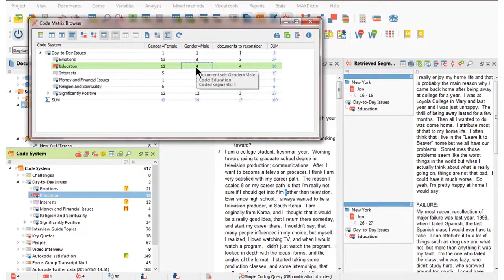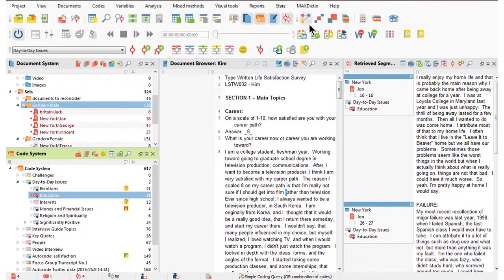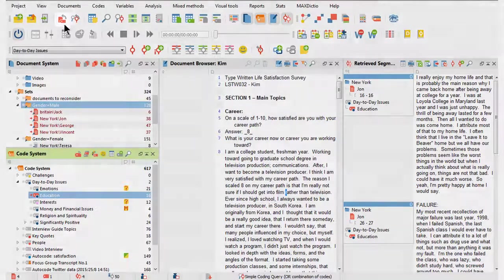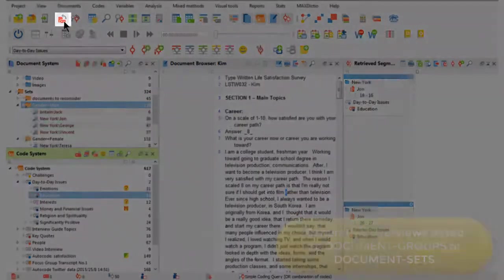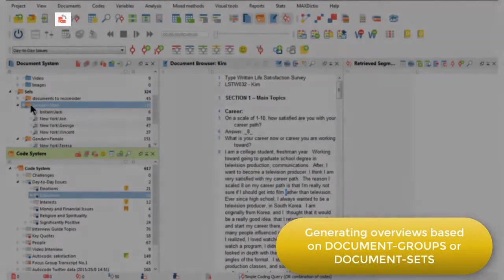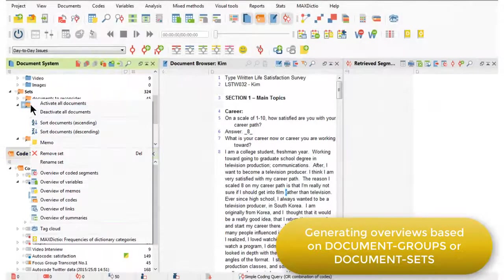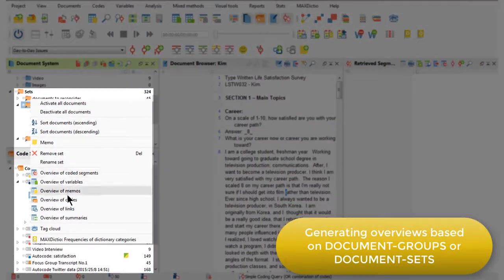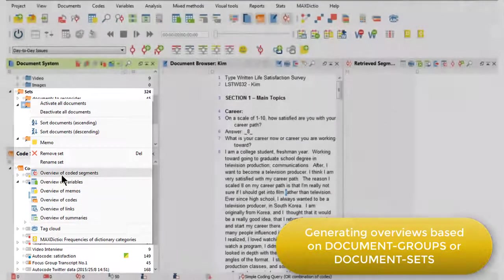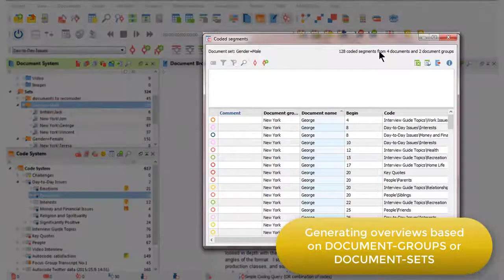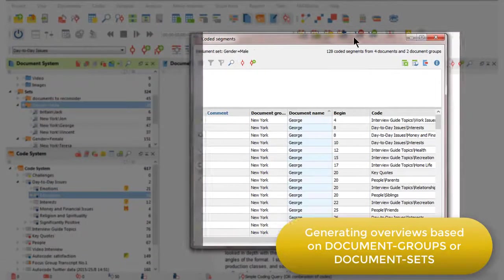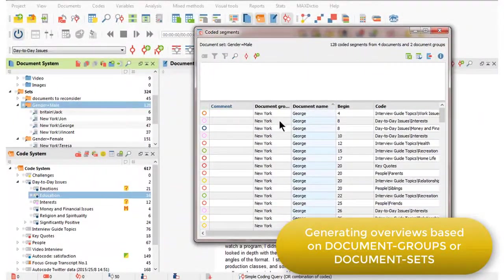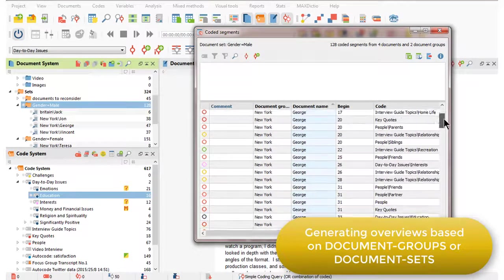I'll just finish up by showing you one other thing that I can do based on a document group or a document set, which is to generate overviews. I'll just deactivate again. And now I'm going to right-click just on the male document set. And you'll see that there are lots of different overview options here. If I ask for an overview of coded segments, for example, then in this view, in this floating window, I get every single coded segment amongst the male respondents.